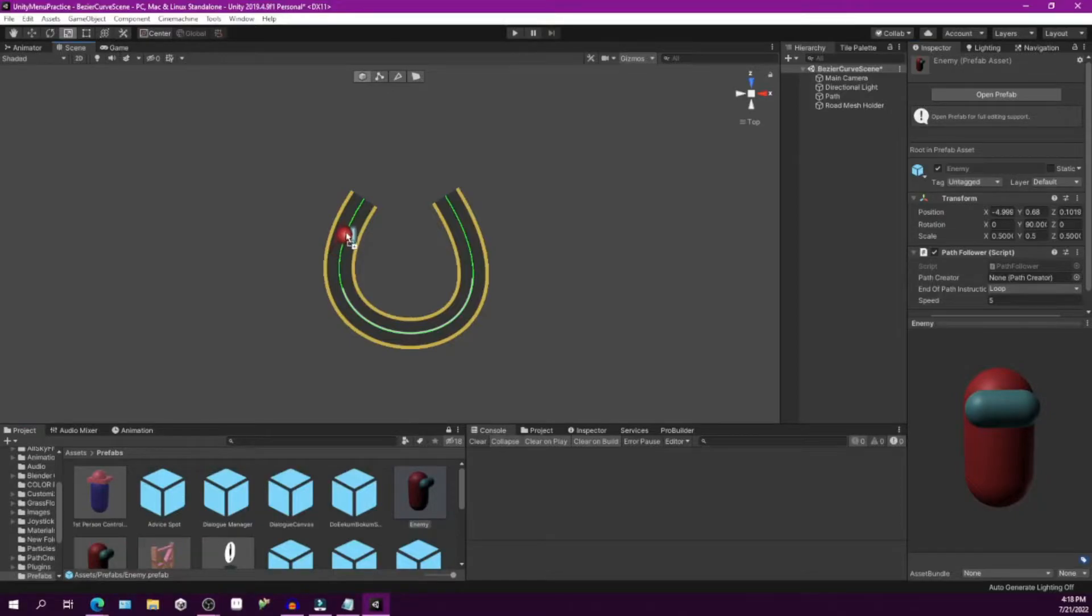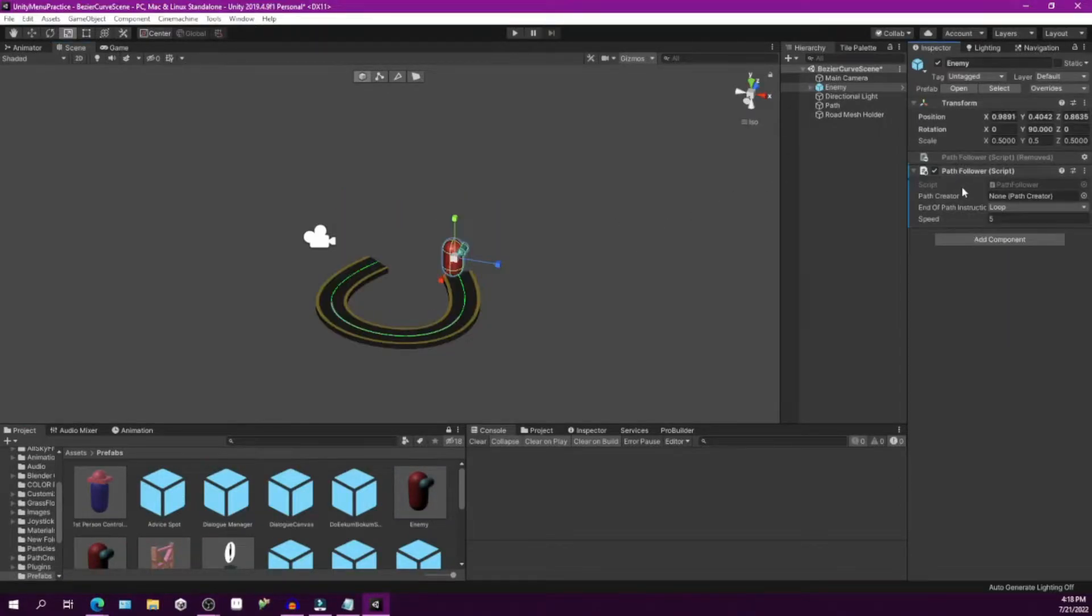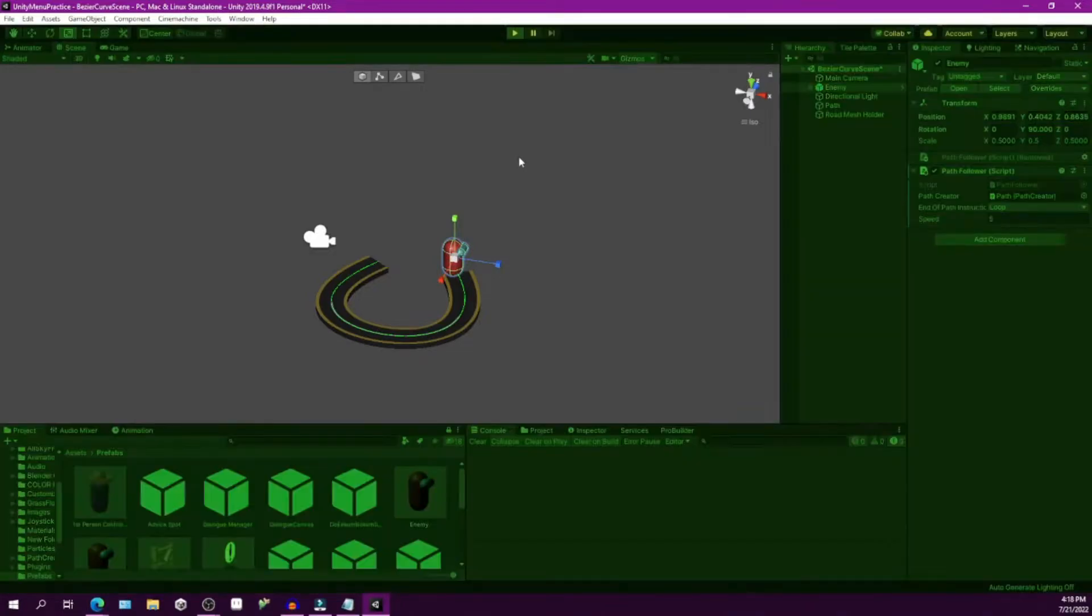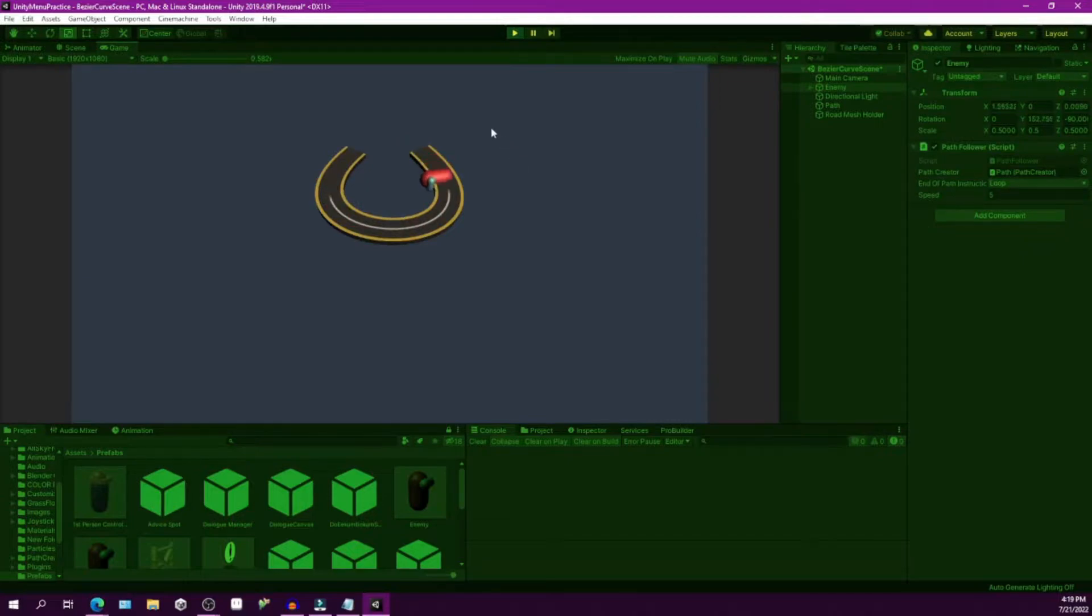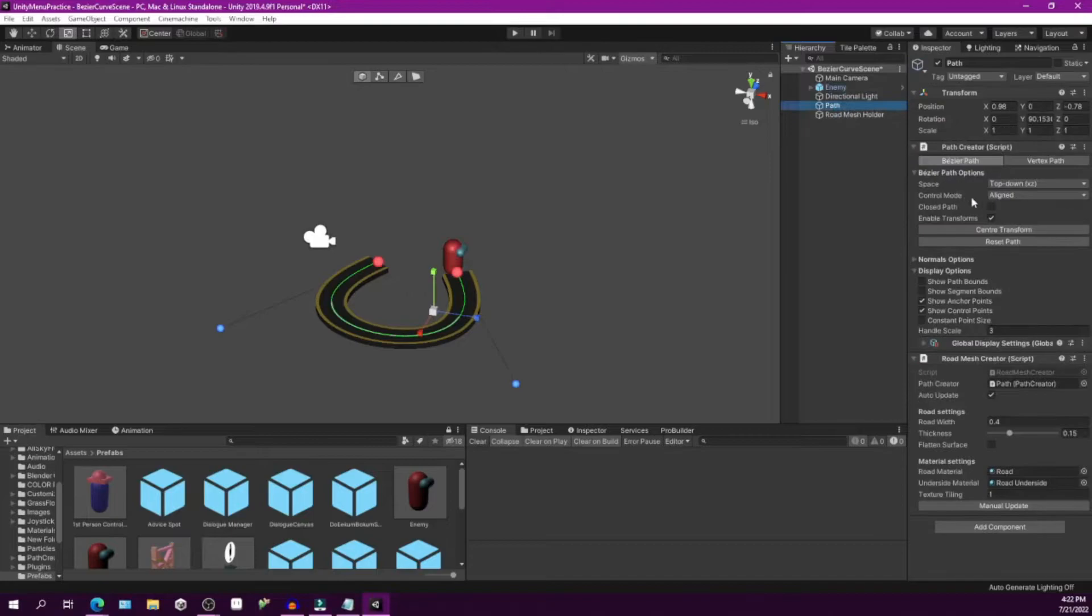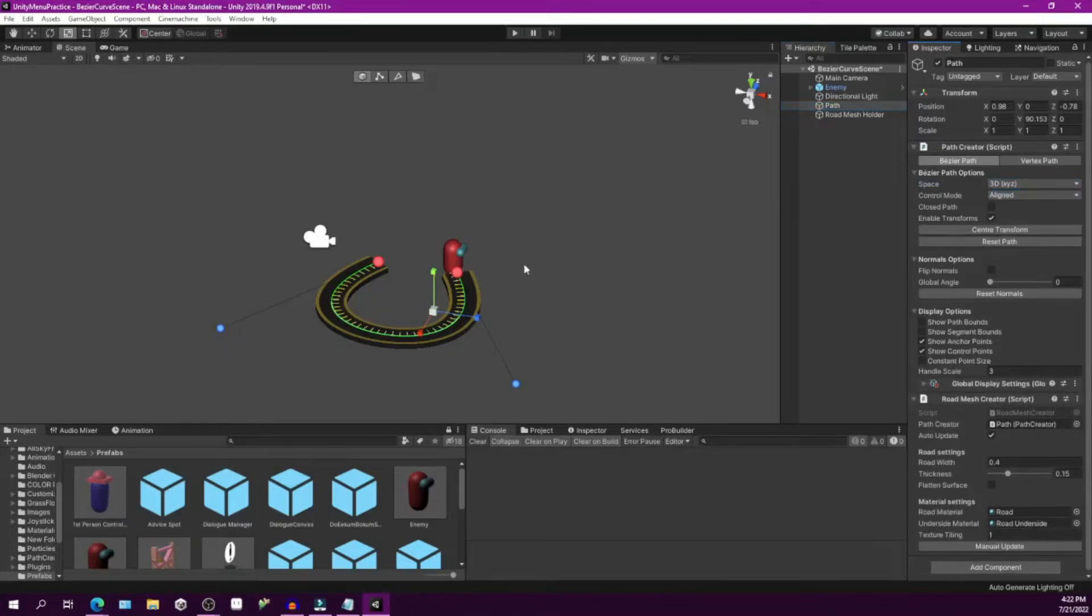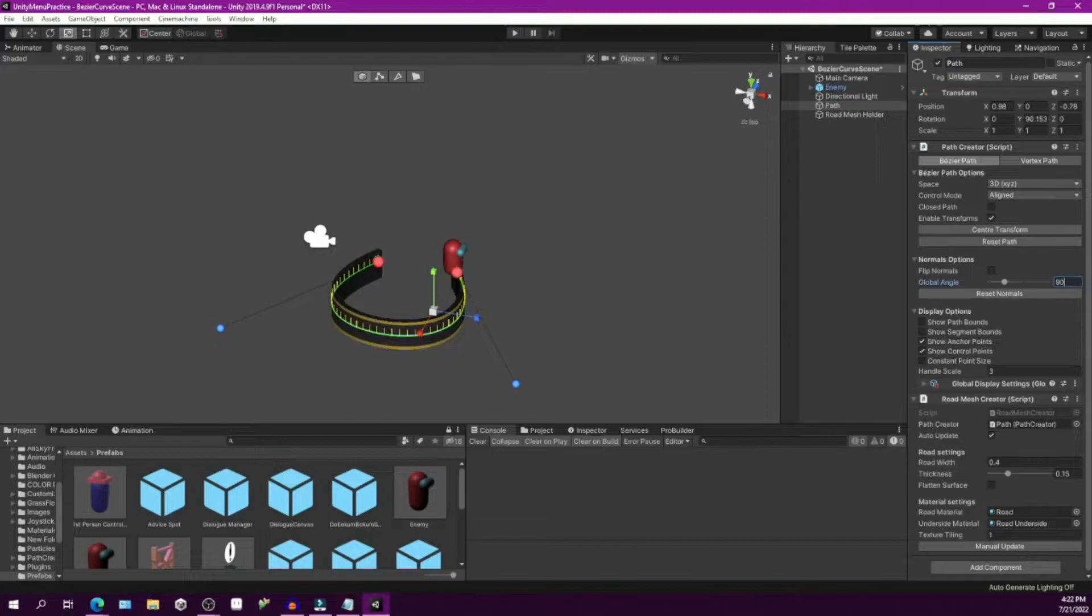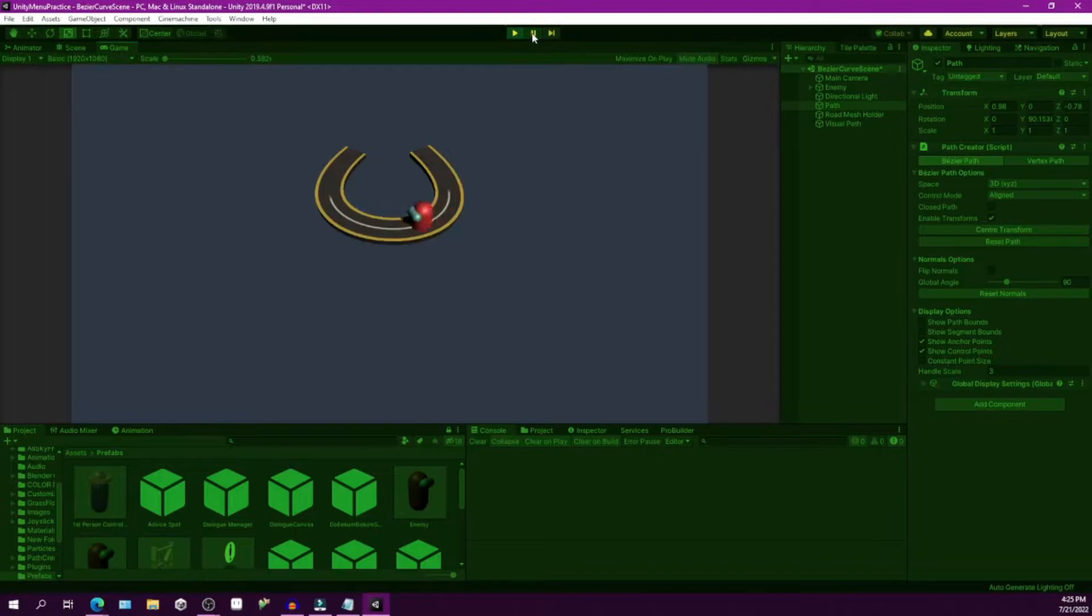Next up, we just need to attach the path follower behavior to the enemy so it can follow the path. Let's play our scene and see what happens. Cool, it works, but as you notice the orientation or rotation of our enemy isn't right. That's because of the XZ orientation of our curve. Once changing into 3D and looking at the normals in our curve, we see the issue. To remedy this, just set the global angle to 90 and you should see all the normals pointing upwards. Cool, and now when we play the scene again, our enemy moves along the path and rotates appropriately.